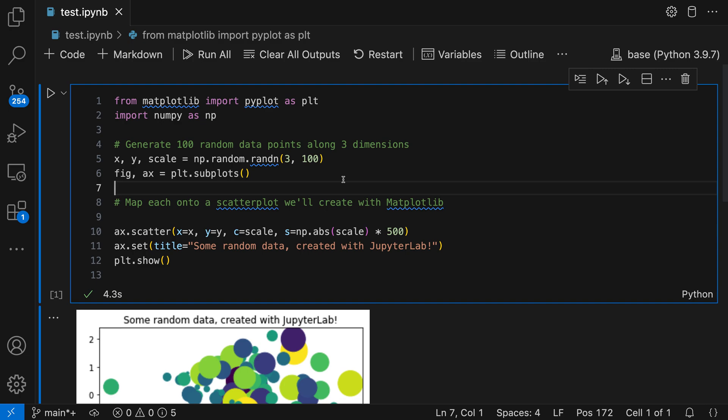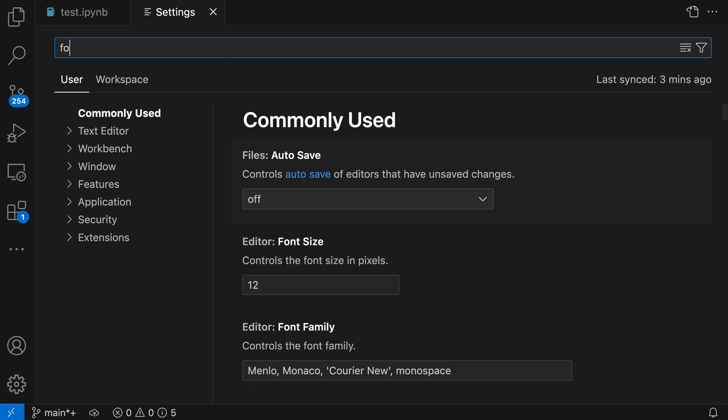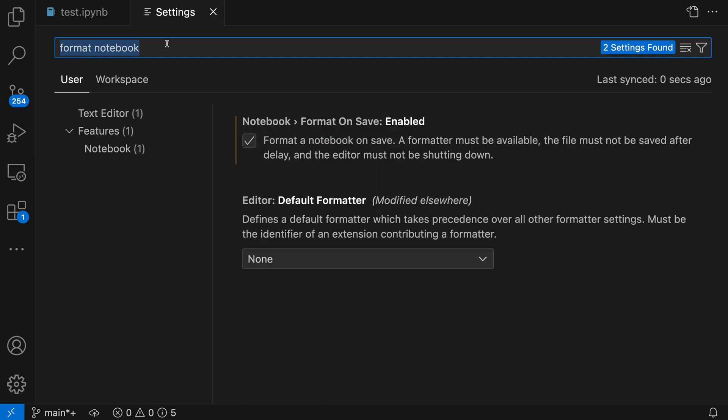Format on save is off by default for notebooks, but it's very easy to turn on. So to do so, we're going to go to the settings with Ctrl+Comma or Command+Comma on Mac and search for format notebook. You can see the notebook format on save setting down here, and I've turned it on.